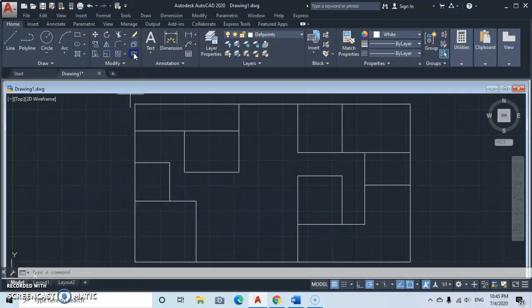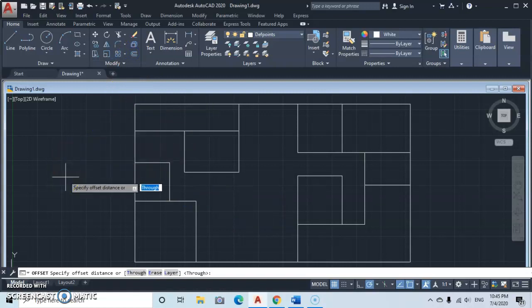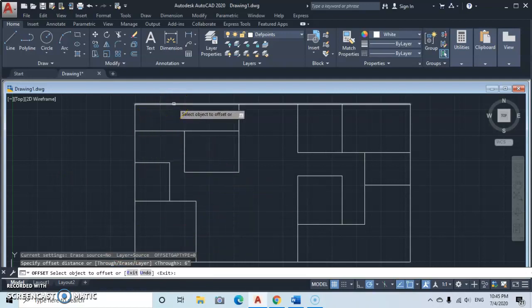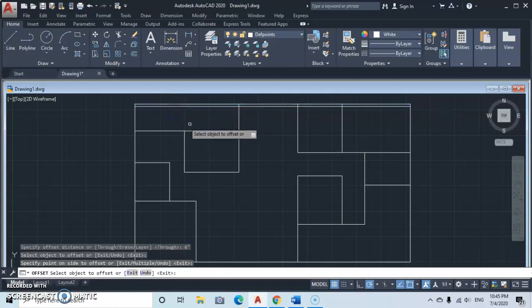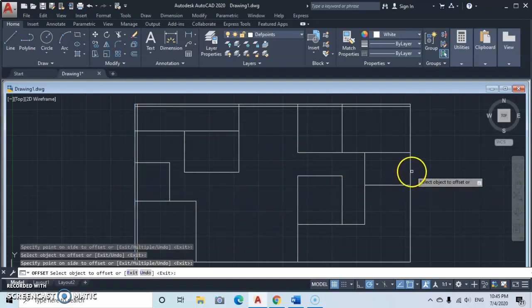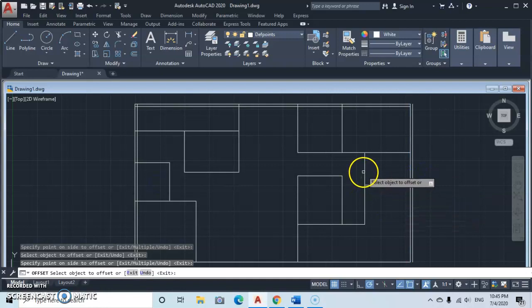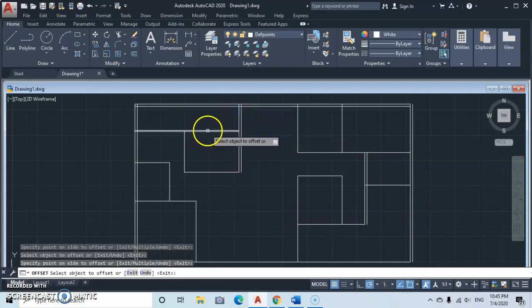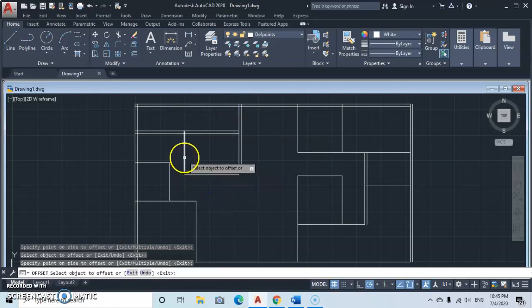Now we move on to offsets. Use the Offset command and type in the wall thickness of 6 inches — press and hold Shift, tap the double-quote key, type 6, then Enter and Enter again. Start offsetting all horizontal lines downwards and all vertical lines rightwards.